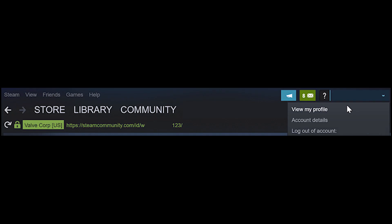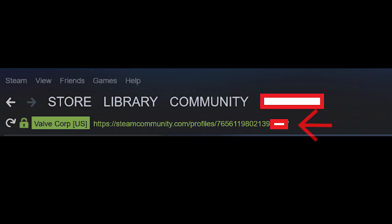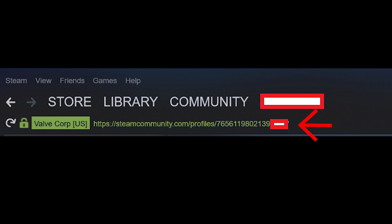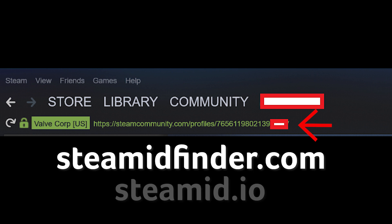Go back to the home screen and click your username in the top right. Select View Profile. Look at the address bar under the Store, Library, Community menu bar. If you see a 17-digit number, that's your Steam ID. If you see a username, no worries — you can just enter that into a site like Steam ID Finder or Steam ID IO, and it will tell you all possible versions of your Steam ID.